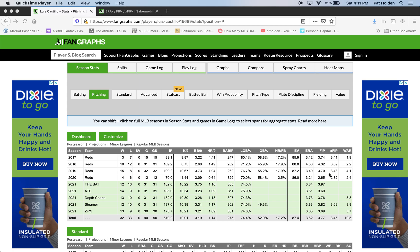FIP tries to take the things that are outside of the pitcher's control out of the equation. It gives us a number that scales just like ERA — you can treat it in scale like an ERA — but it's basically only counting walks, strikeouts, and home runs. In 2020, Castillo had a 3.21 ERA and a 2.65 FIP. What this tells us is that in the things he could control, he was actually better than the ERA tells us by a pretty wide margin. A 3.21 is a really good ERA; 2.65 is getting into elite territory for a starting pitcher.